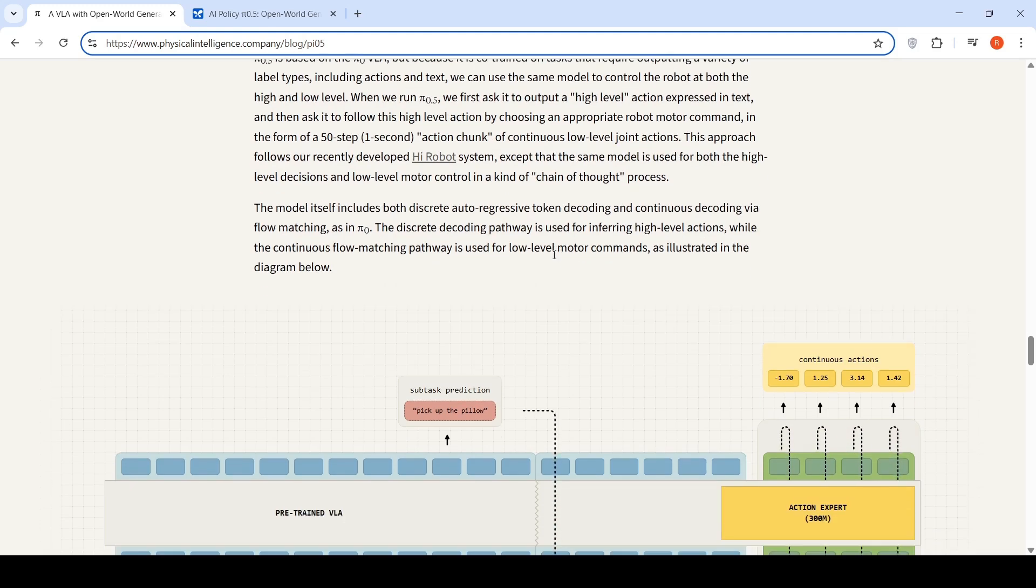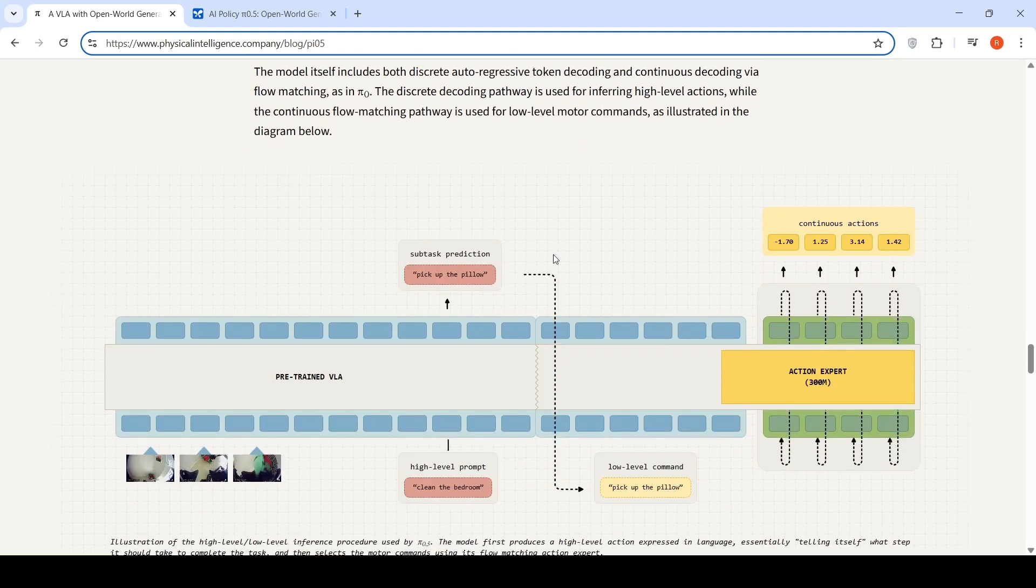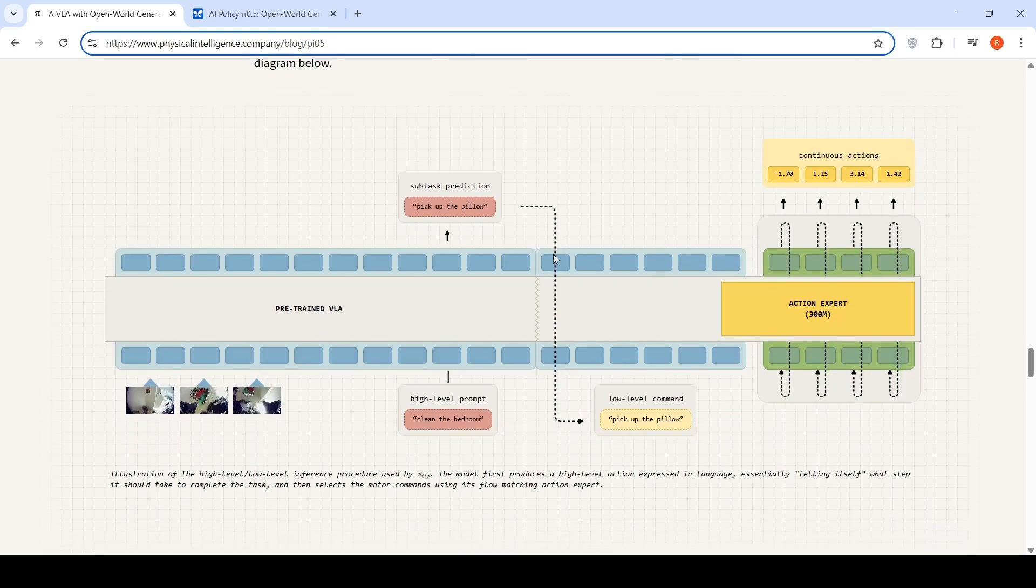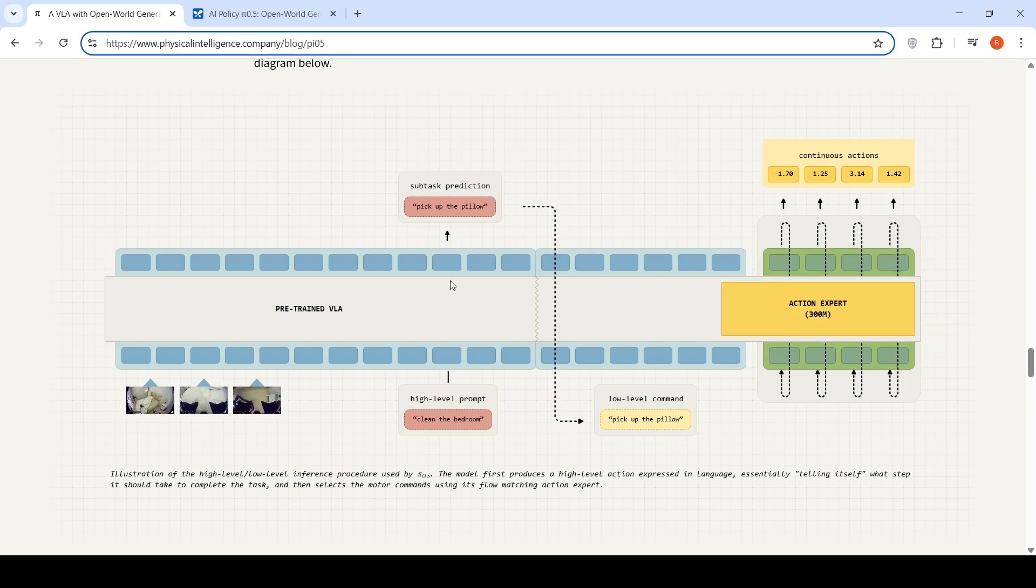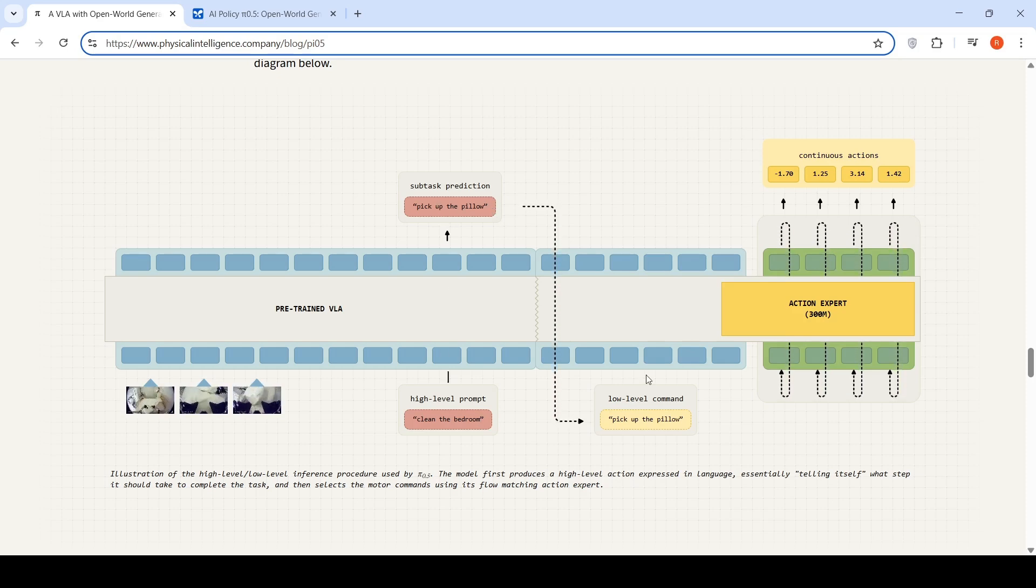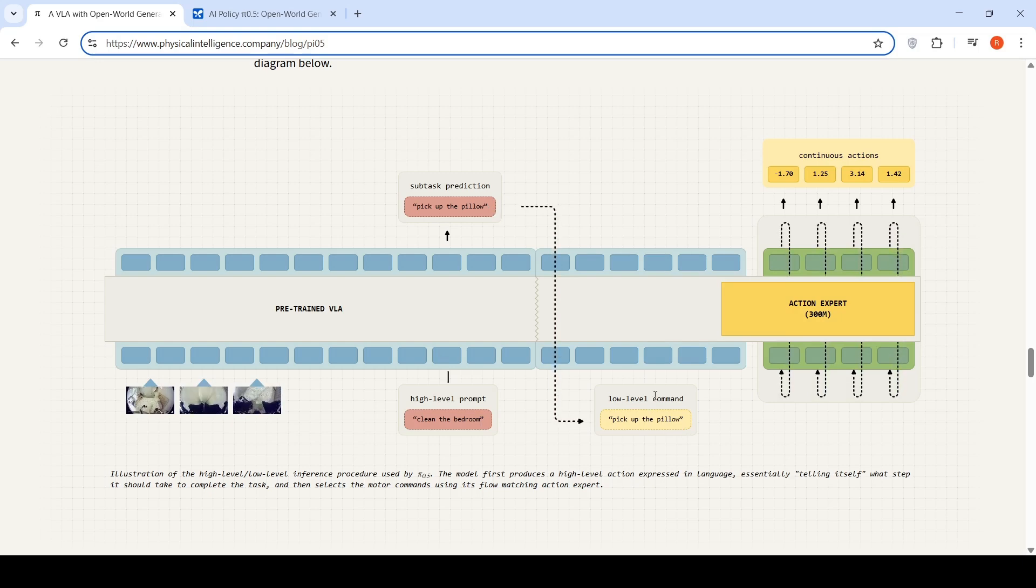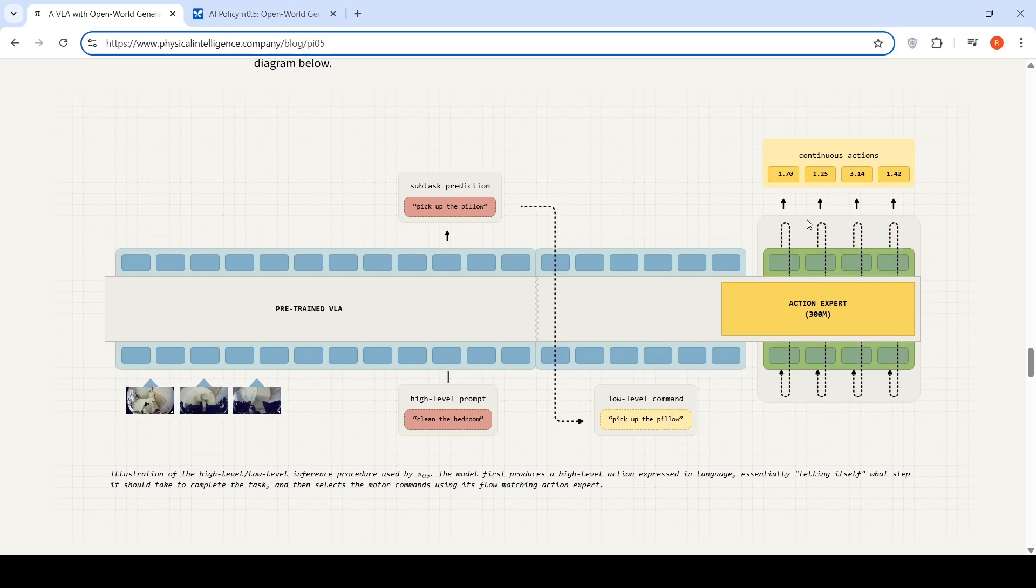That is what they are saying of how the inference is done based on an input like clean the bedroom. The low level subtask prediction is pick up the pillow, then pick up the pillow is converted into a set of robotic continuous actions.